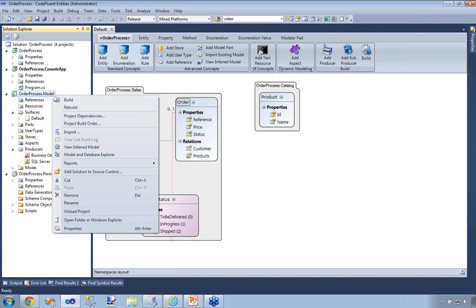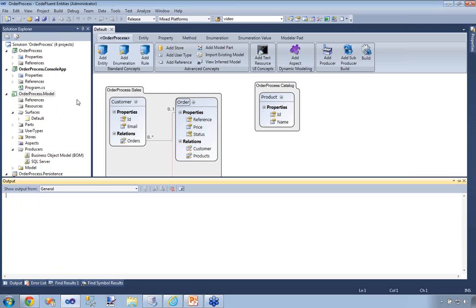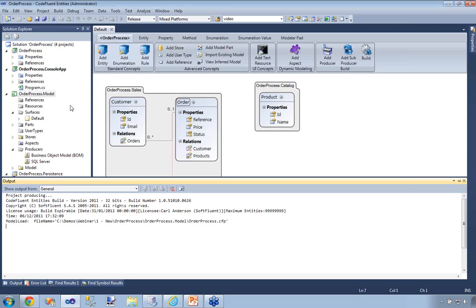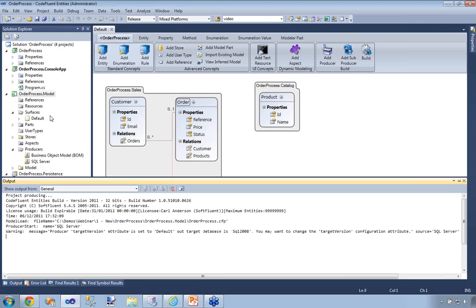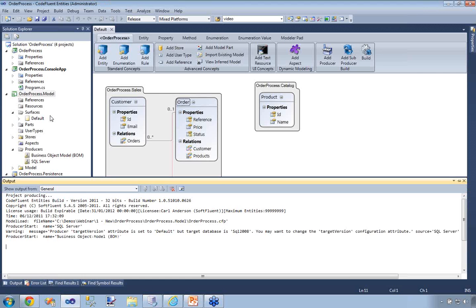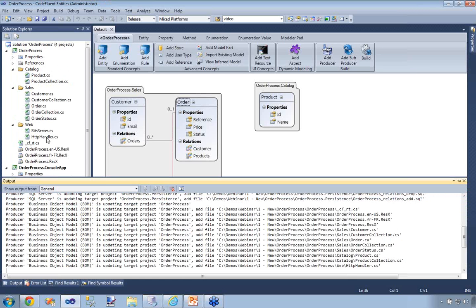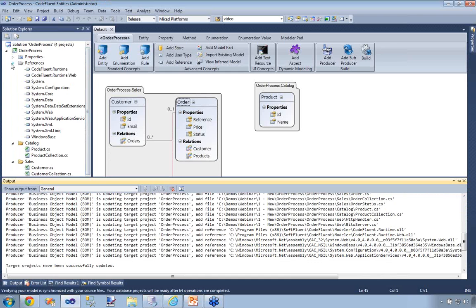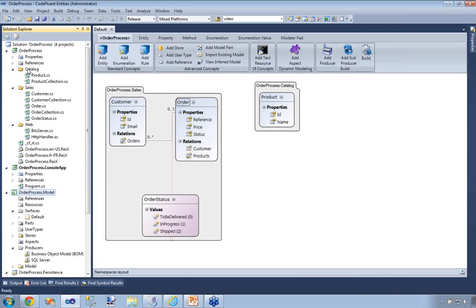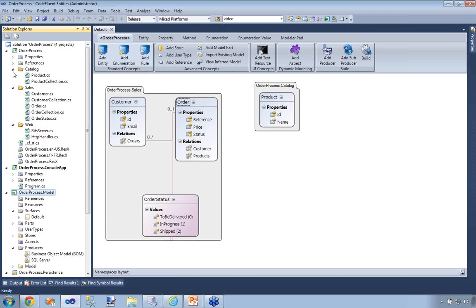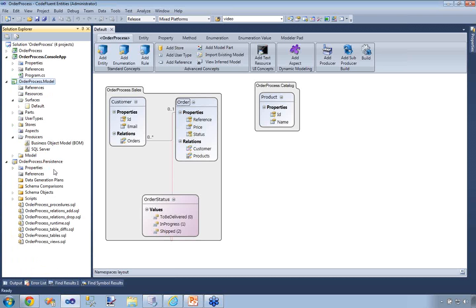I'm going to select my project and hit Build. This will infer the metamodel and then launch each producer one by one, which will translate this metamodel into actual code. What's great with the SQL Server producer is that, as mentioned earlier, it includes a diff engine which will run the scripts and apply them on my database. Here you can see the code is generating, adding my references, creating my classes in the appropriate namespaces, and I've also generated all my persistence scripts and deployed them on my local SQL server.